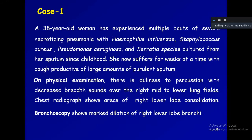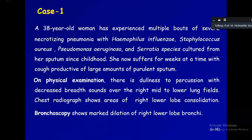On physical examination, there is dullness to percussion with decreased breath sounds over the right mid to lower lung fields. Chest radiograph shows areas of right lower lobe consolidation. Consolidation is specific for pneumonia and depicts the loss of air in that area, with air being replaced by edema fluid or purulent exudate. Bronchoscopy shows marked dilation of the right lower lobe bronchi.